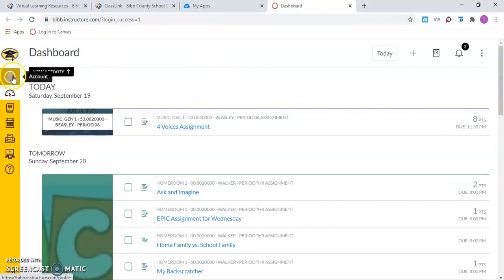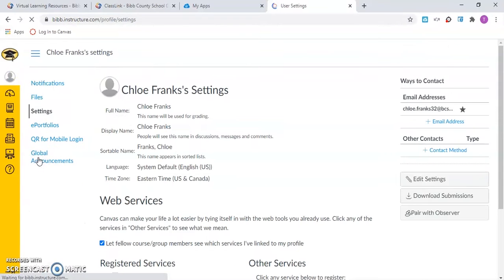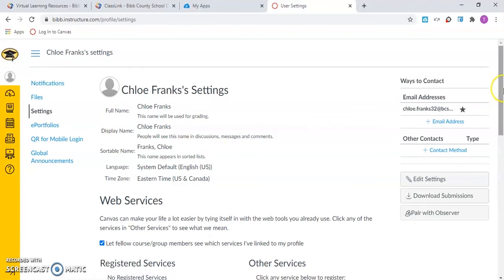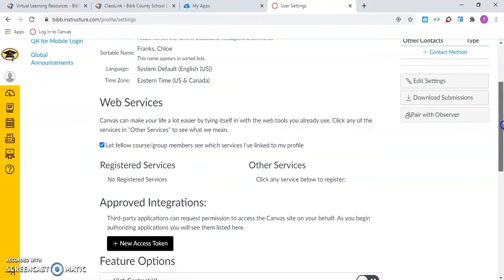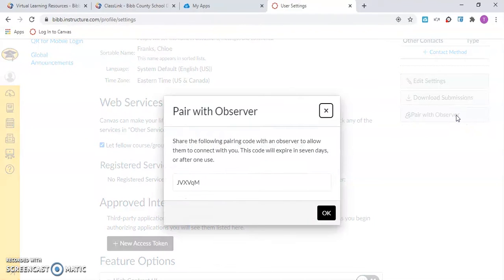Once you're logged in to your child's Canvas account, click on Accounts, go to Settings, and click on Accounts. Here, on the right-hand side, you will see a Pair with Observer button. Click this button to receive a pairing code.